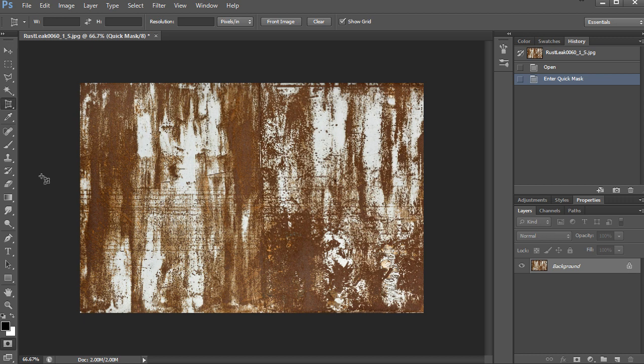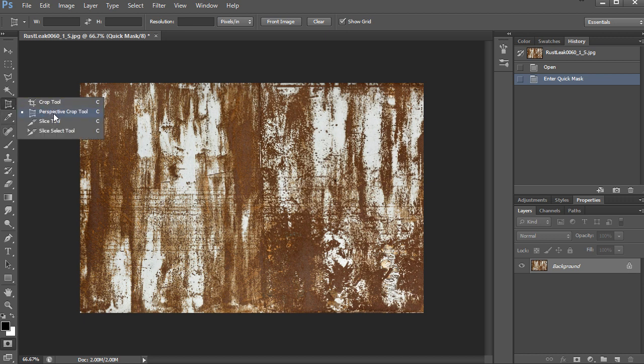The first thing I want to do is make this image into a perfect square. I can do so by cropping the image by pressing the C hotkey or by clicking this guy right here. You can click and hold to get the perspective crop tool. You can use the crop tool or the perspective, I like the perspective better.